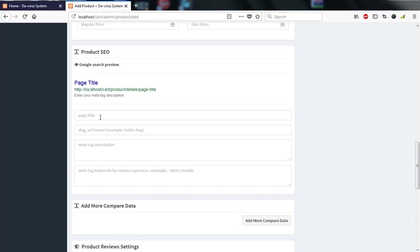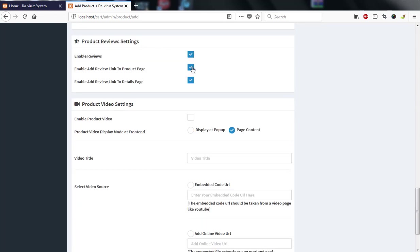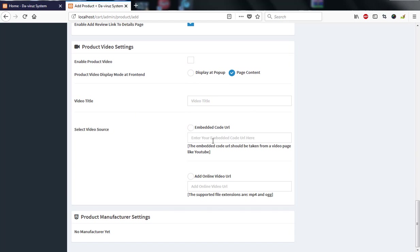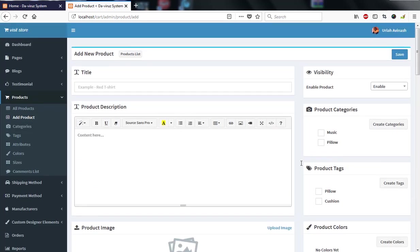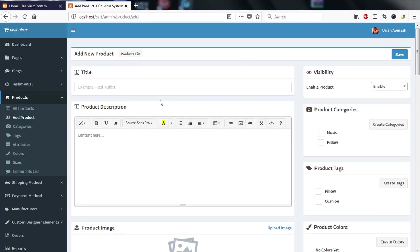The SEO fields — page title, URL format, meta tags description, and meta tags keywords — help search engines find your products. You can also add compare data, enable product reviews, and add a video via an embedded link or YouTube link. Product visibility, product categories, tags, color, and size are all configurable from this admin panel.